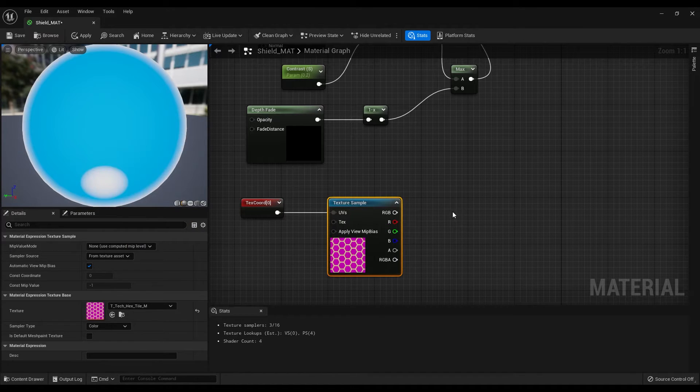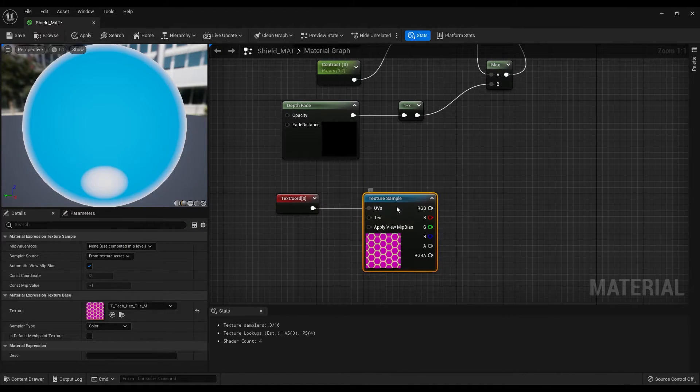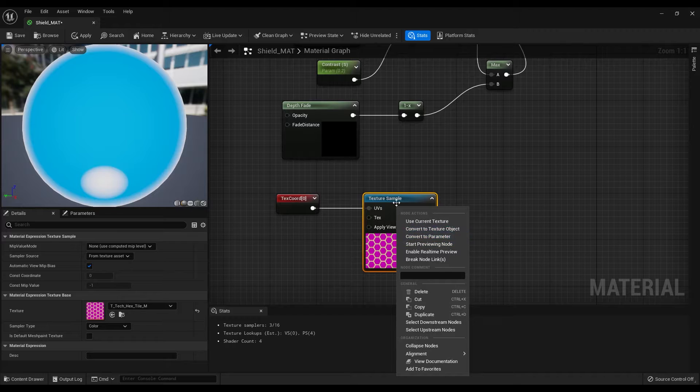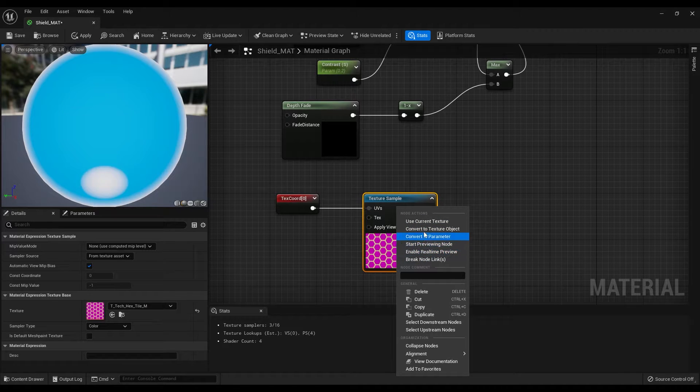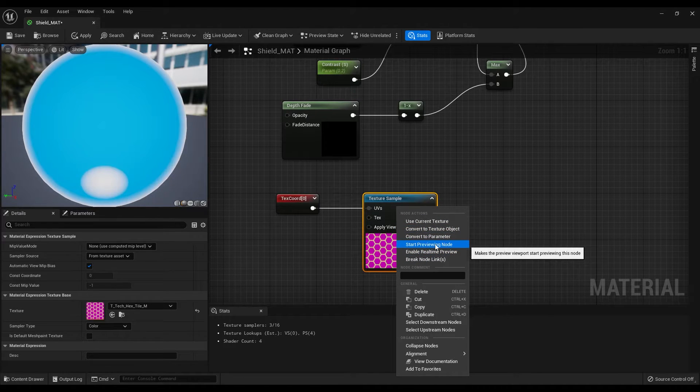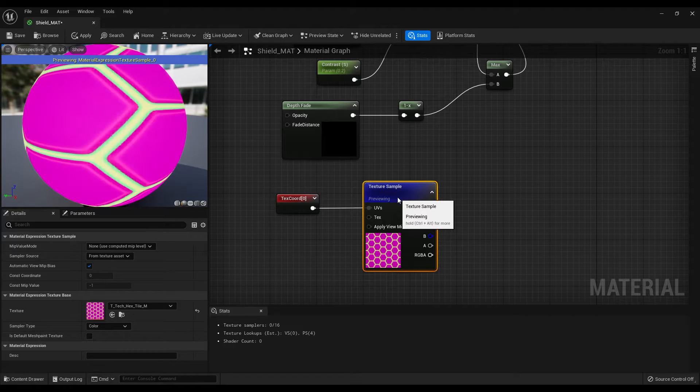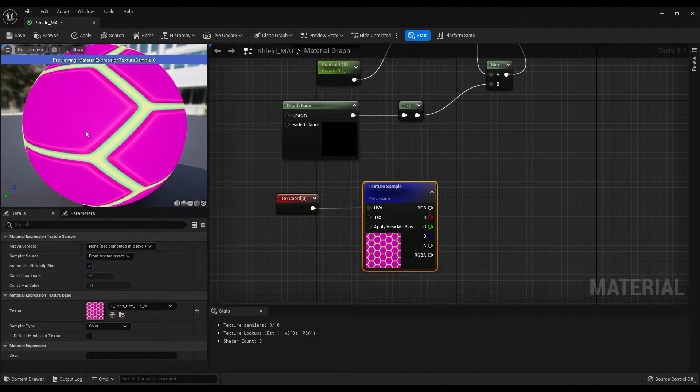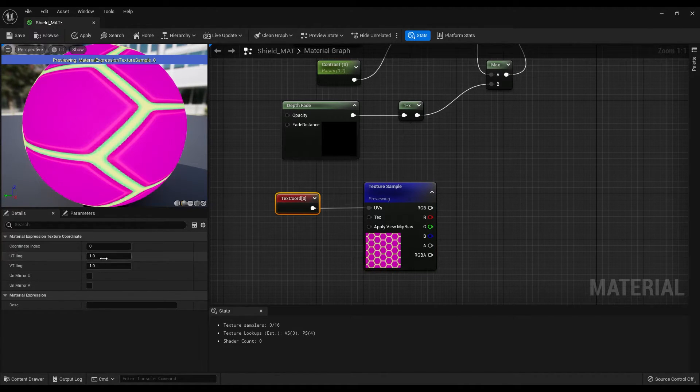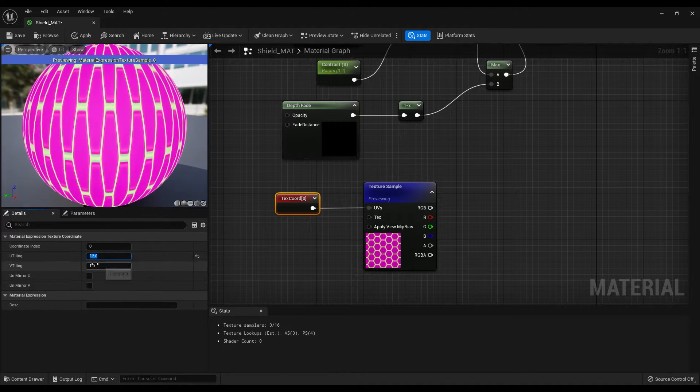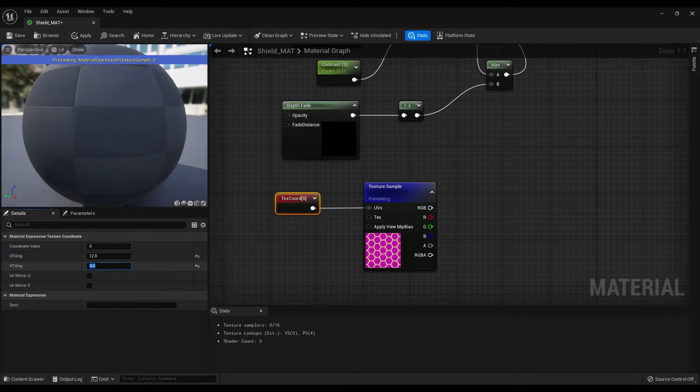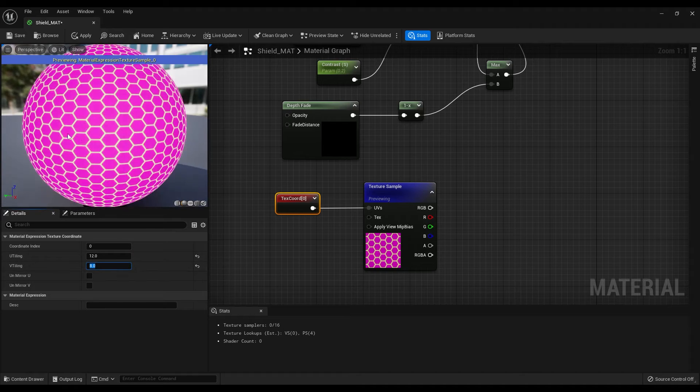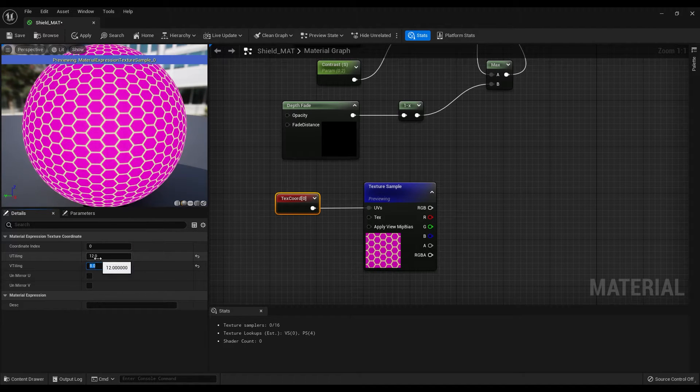If you want to see what this node does, right click on this and select the start previewing option. Go back to the texture coordinate node, change the U-tiling to 12, V-tiling to 8 and you should get the same result if you made it 12 by 8.